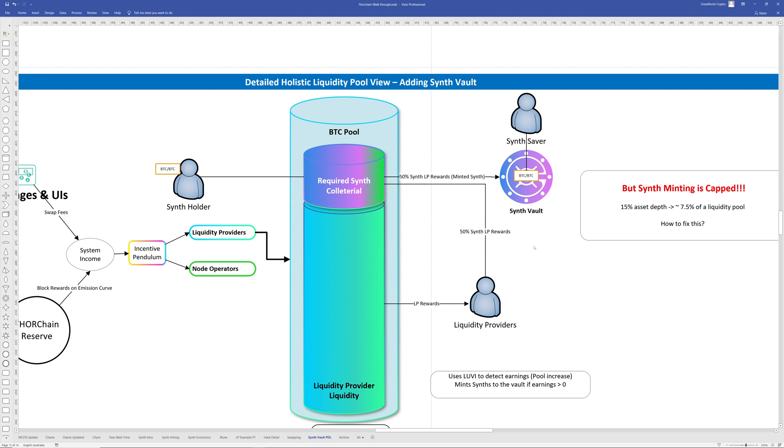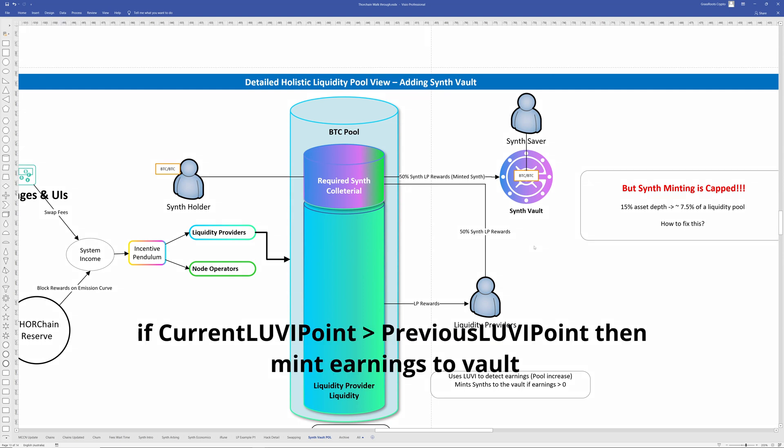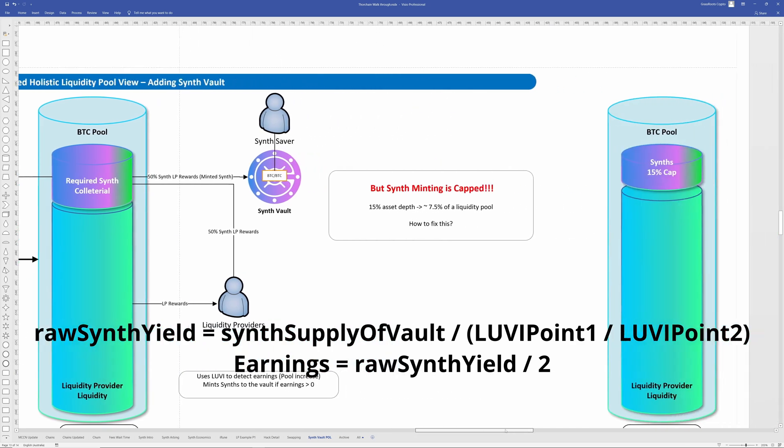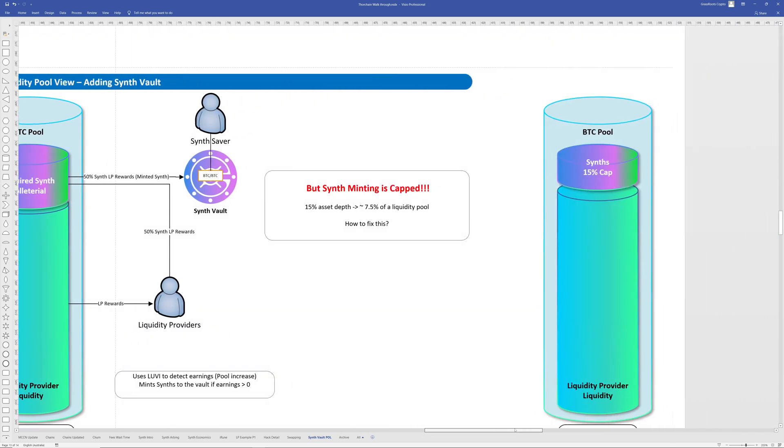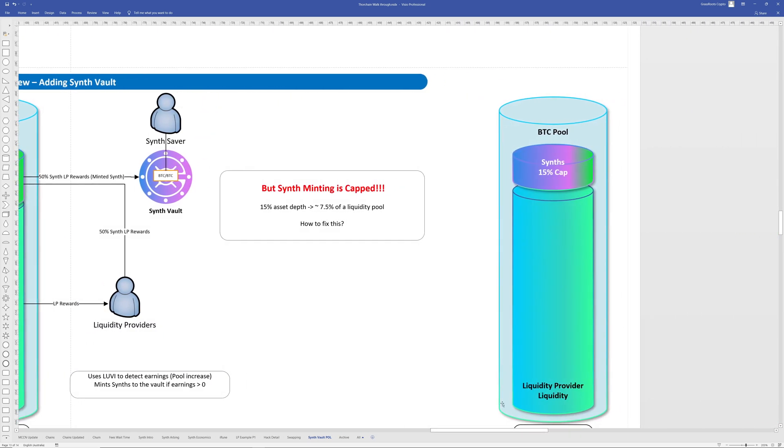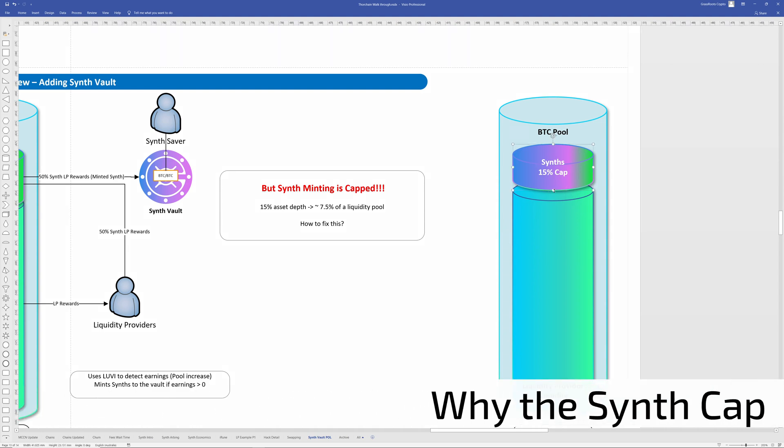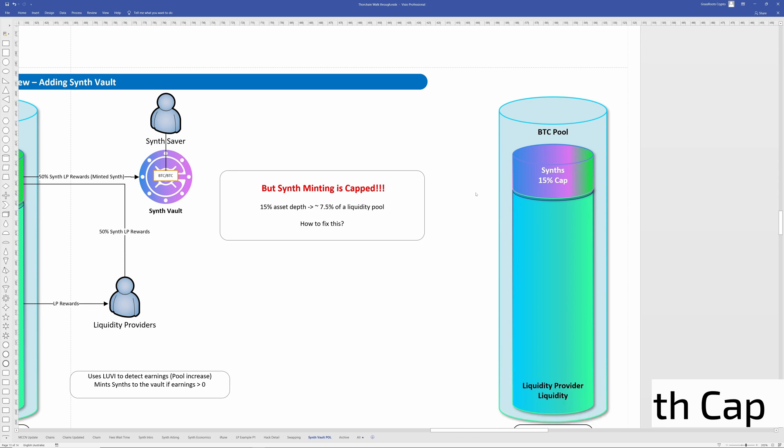So the vault uses LUVI to detect earnings. So you say, well, is the score now going to be greater than it was before? And if it's going to be greater than zero, like, you know, if it's a positive increase, then it's going to mint synthetic to the actual vault. Now we talked about the synths are capped. And this is a problem because all these, you know, this is due to incentivize the utilization of the vault. The actual synth cap is going to get hit very quickly. And then you can't produce any more synths. And that's very bad. So that's not good. So how do you fix this?